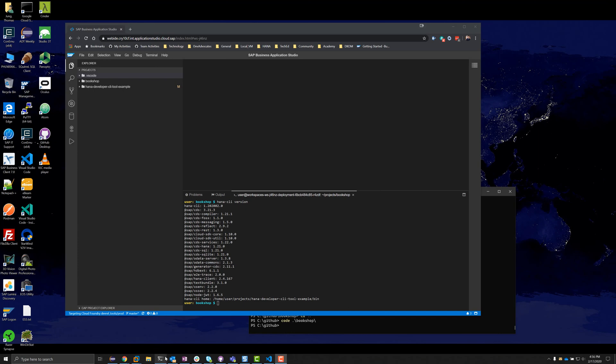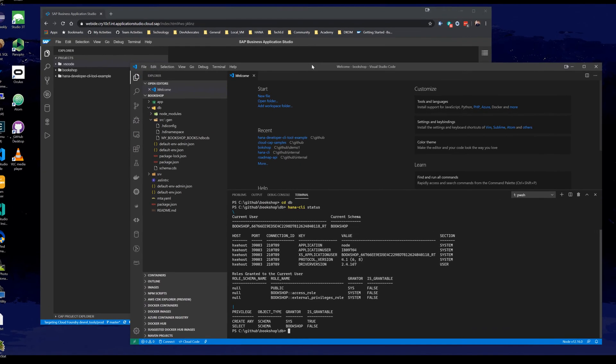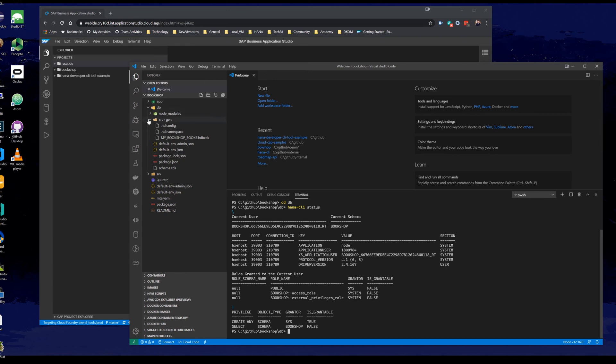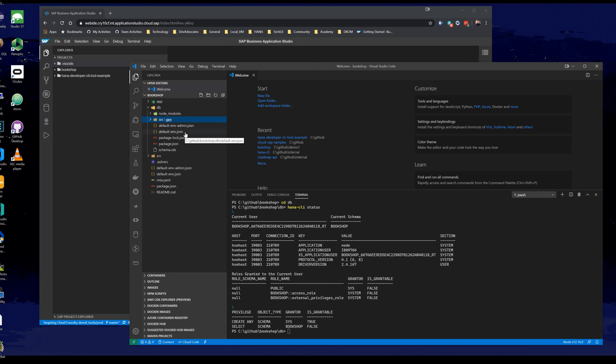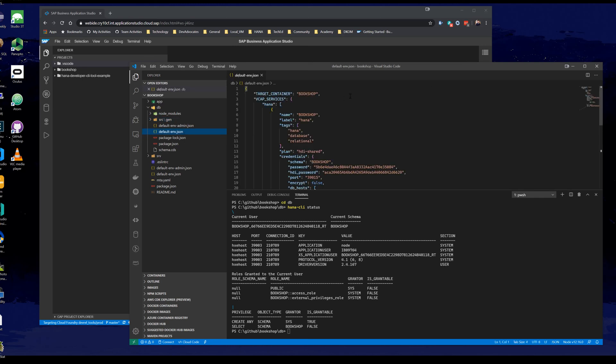If you remember from the previous video, this is just our little test that we did here. In order to persist the connection string and parameters, we had to connect and then we could create a container. It would write the connection information into this default ENV JSON. We had to do an initial database connection with an administrative user, and then we could create the container which generated the technical users.